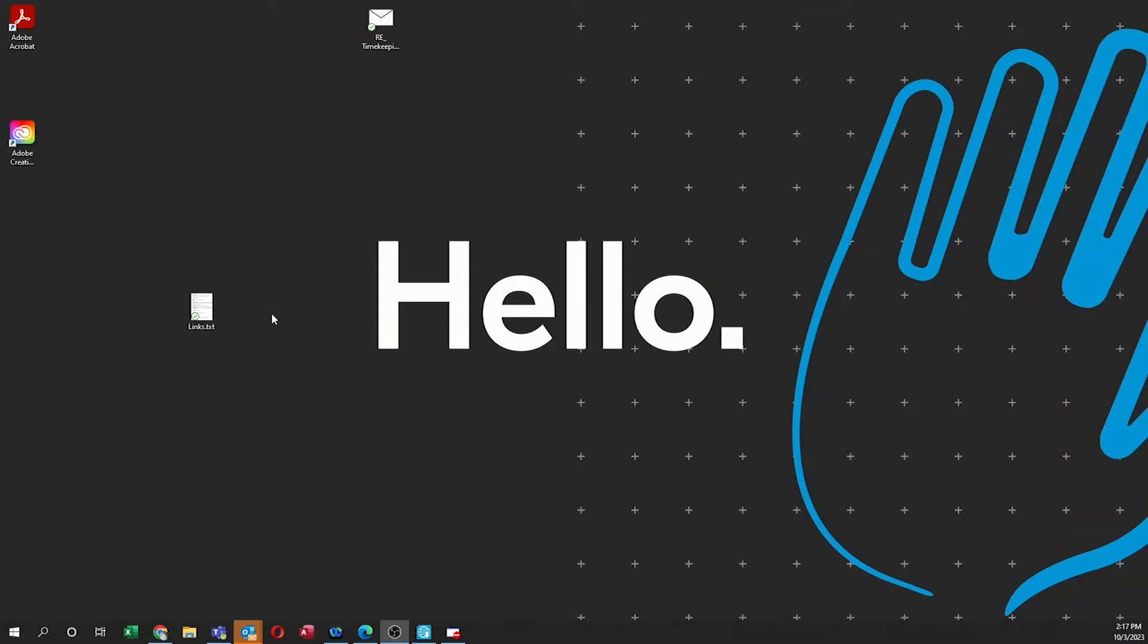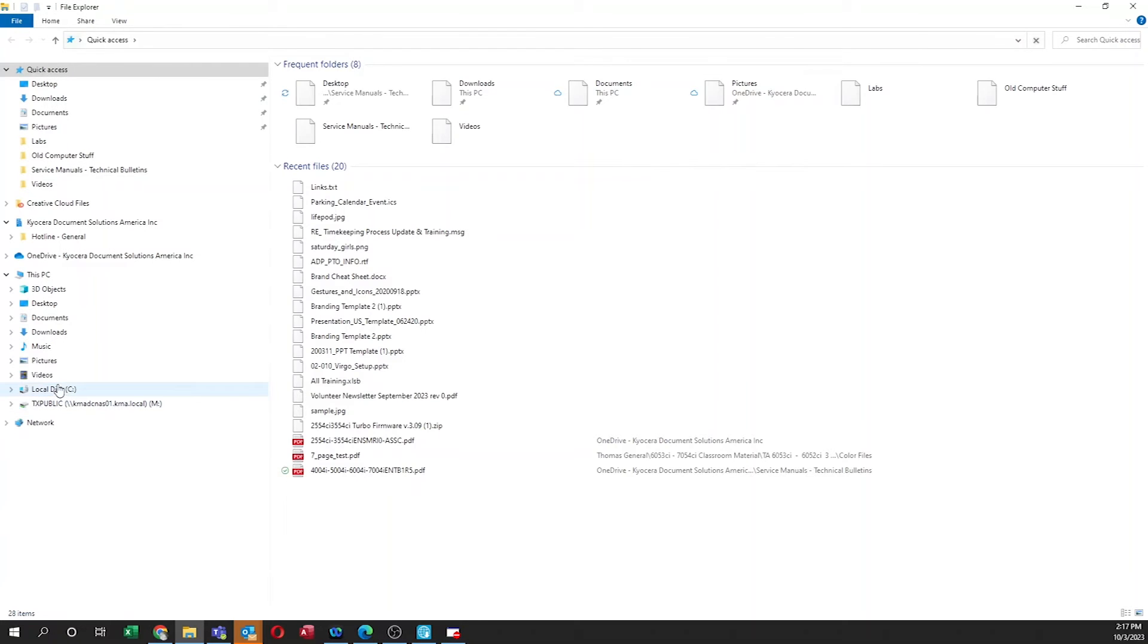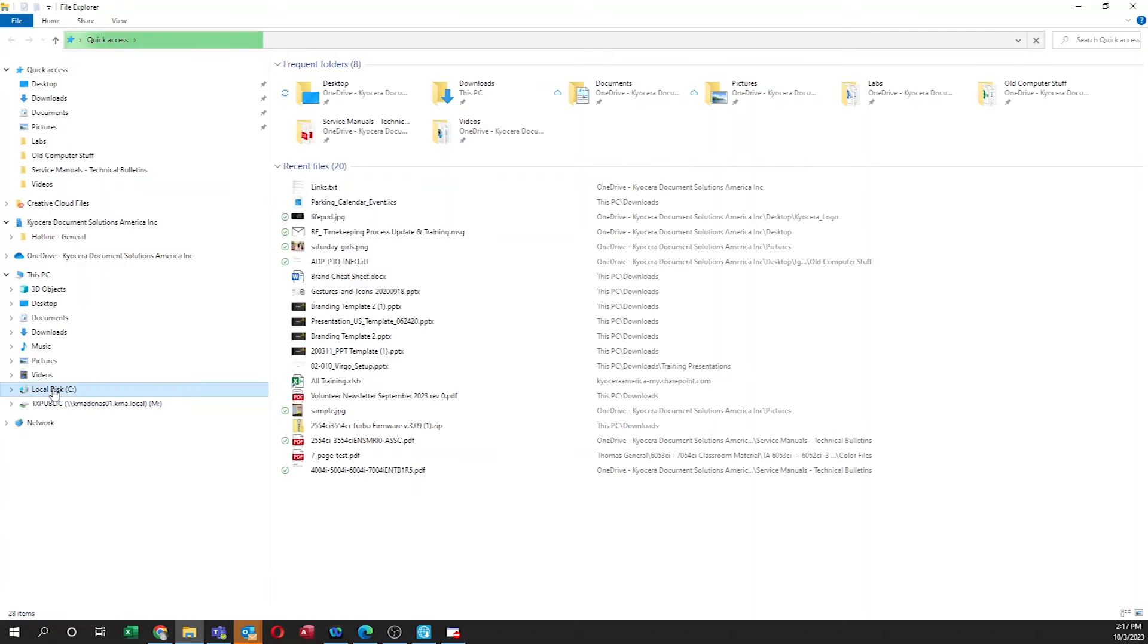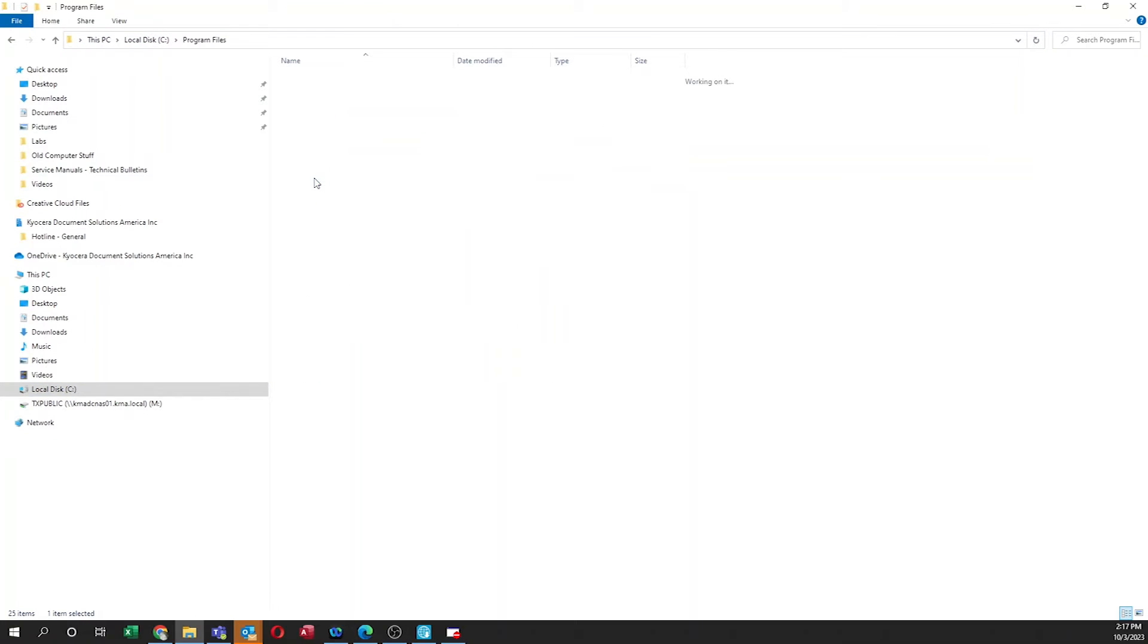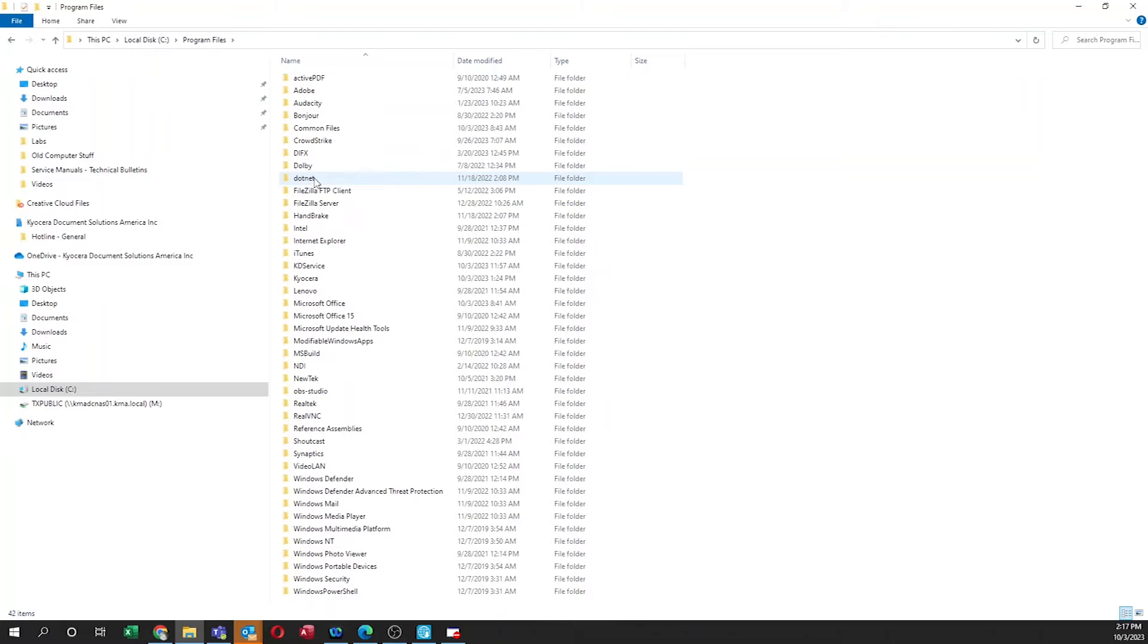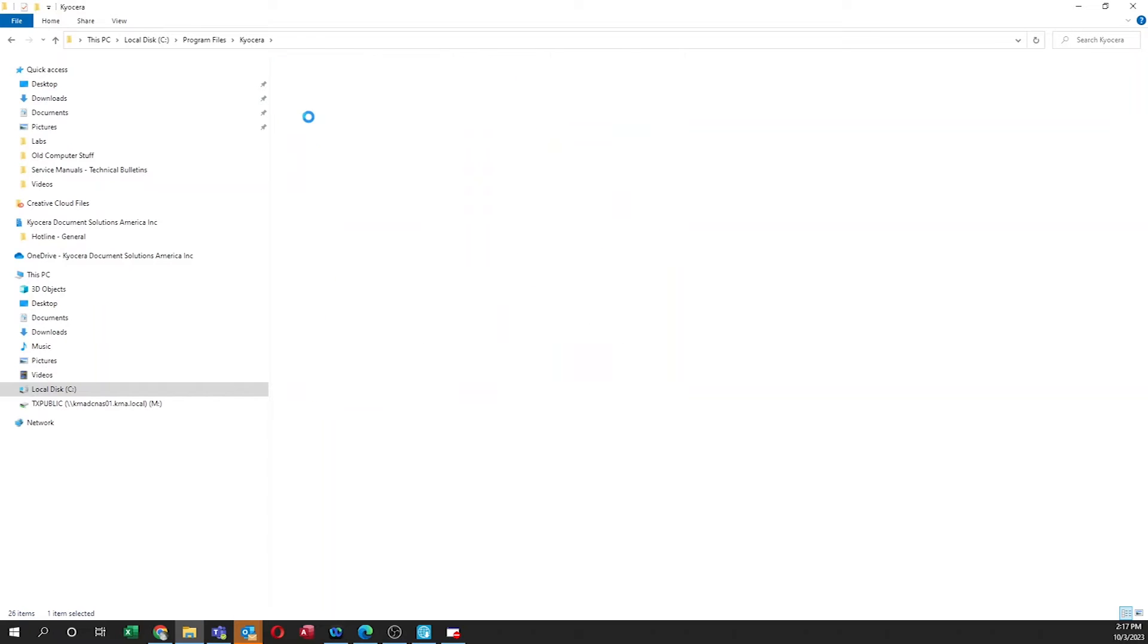Now we're going to configure the Scan folder via your computer. Begin by opening File Manager. Click on Local Disk. Find the Program Files folder and double-click on it. Find and double-click on the Kyocera folder. Now double-click on the Scan to SMB folder.